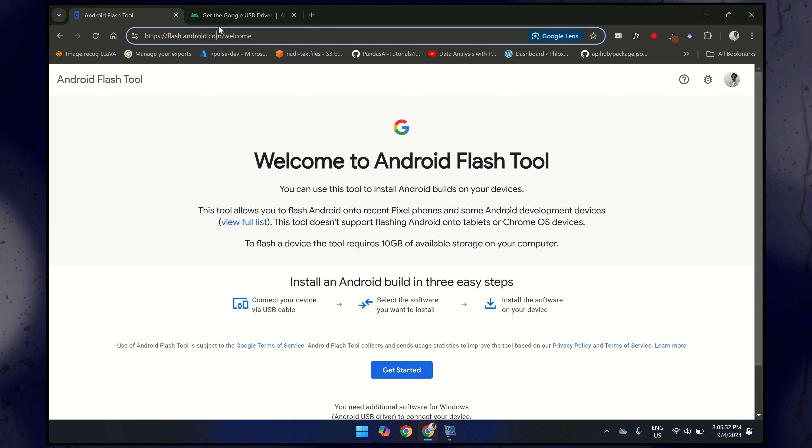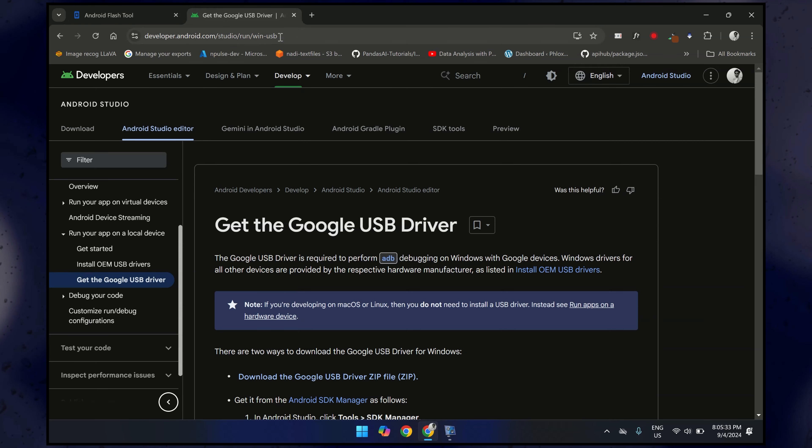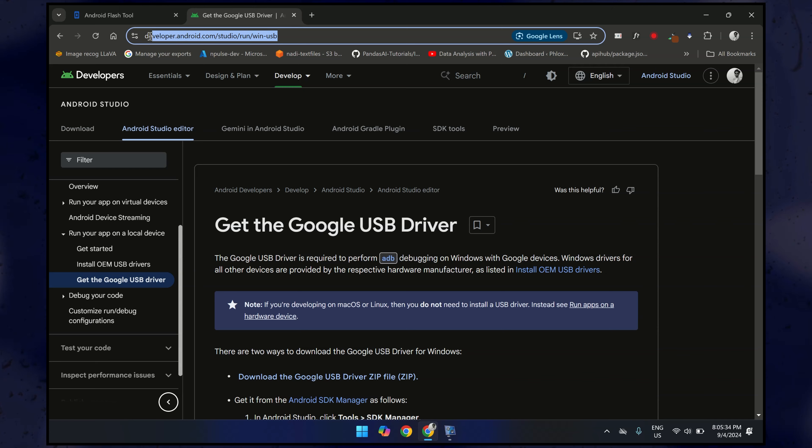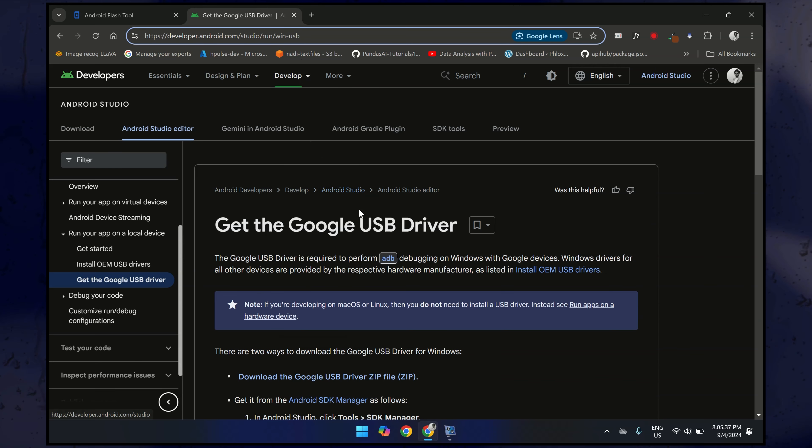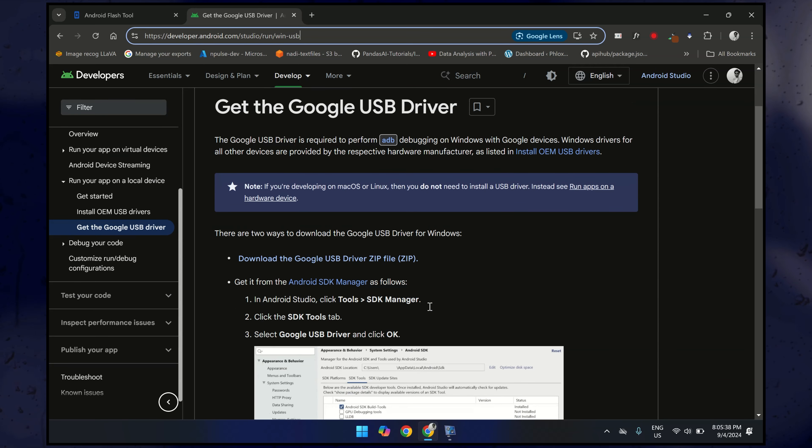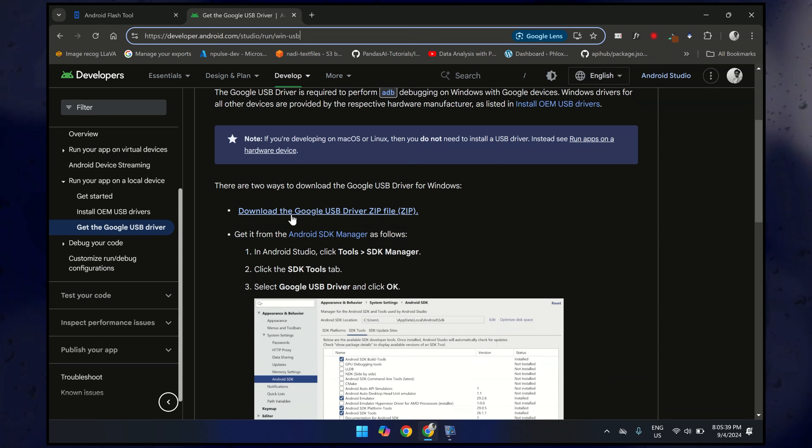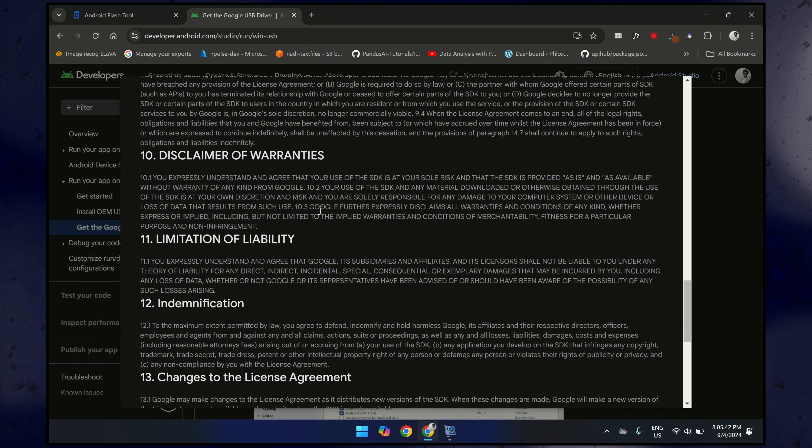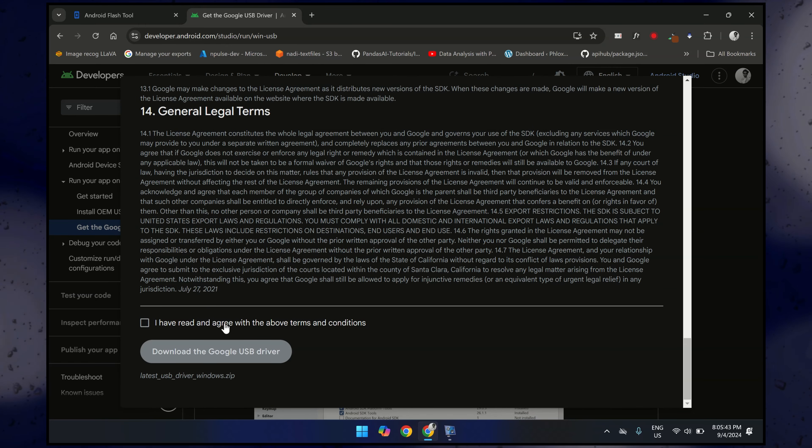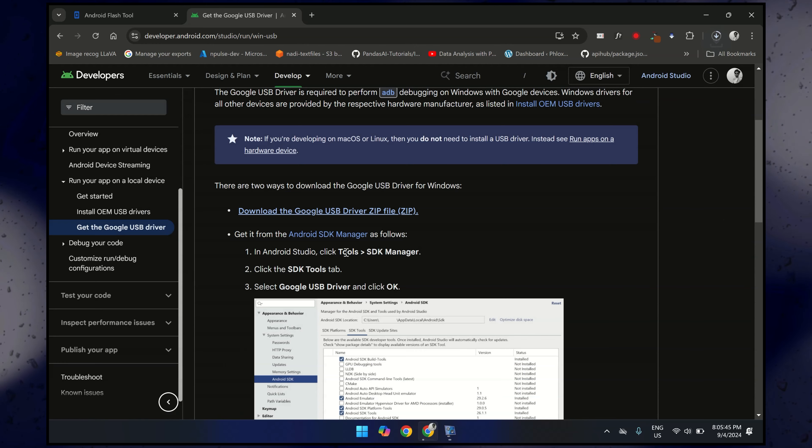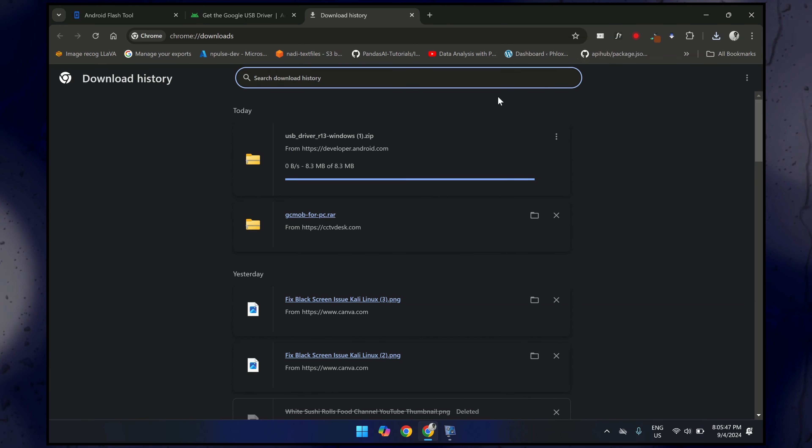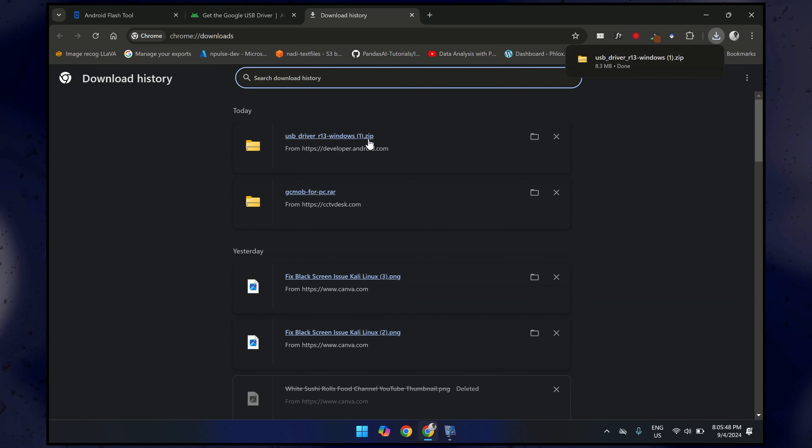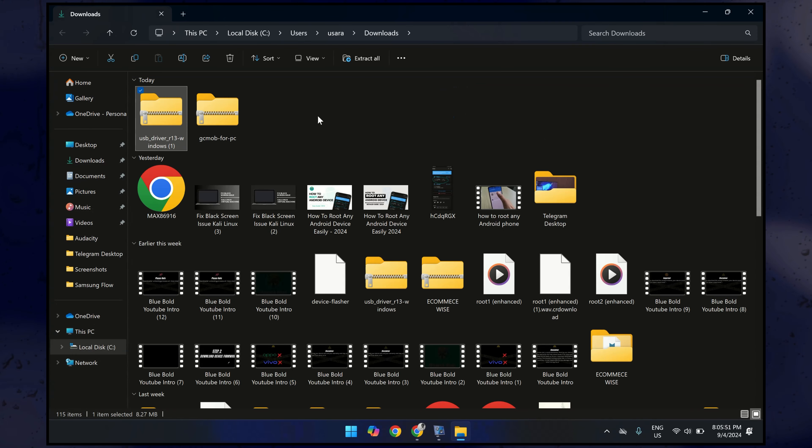And the second is where you can download a USB driver for your Pixel device. So scroll down and then click on this link: Download Google USB Drivers, and install it on your system. Let me download it. So driver has installed, let's extract it.